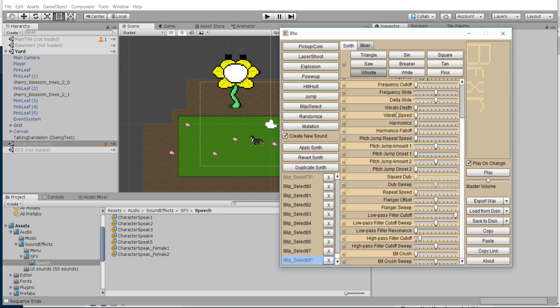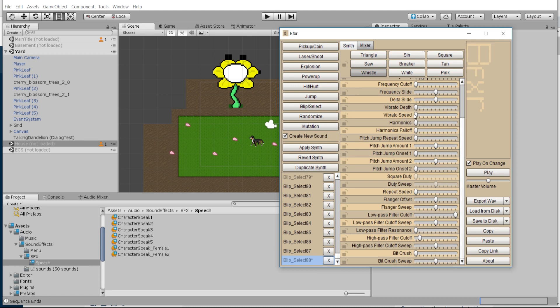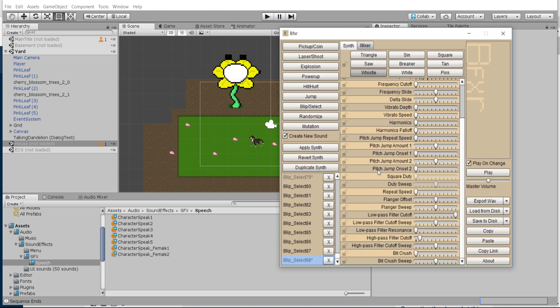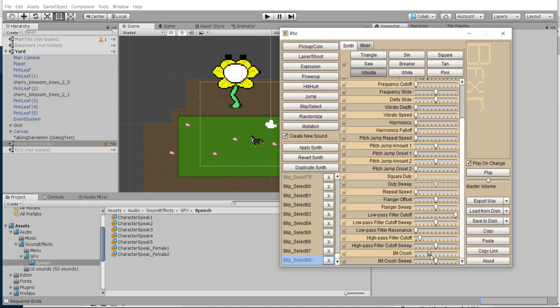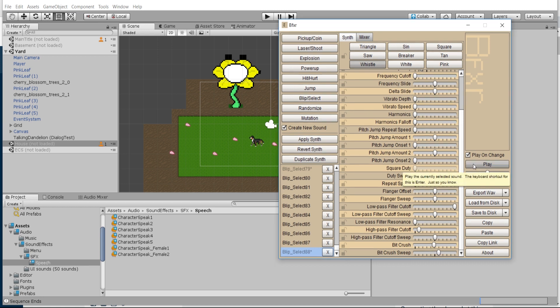Down here, a lot of the extra stuff like harmonics and fall off, vibrato depth and speed, I was basically leaving that at zero. It's not really necessary here. You can obviously tell there is a lot of different sliders to play around with. Bit Crush I actually found was pretty useful. You can see just with this one slider bar you can quite significantly change how it actually sounds.